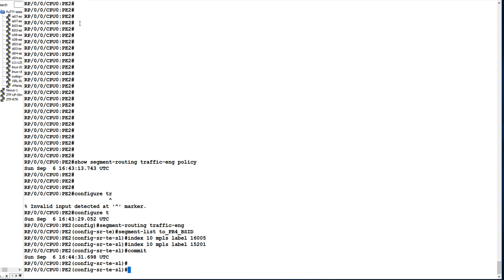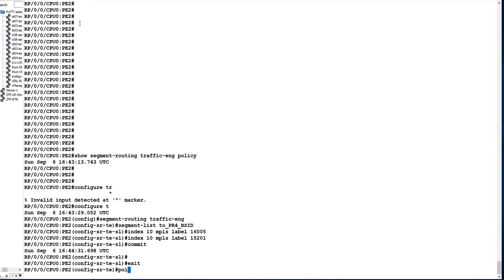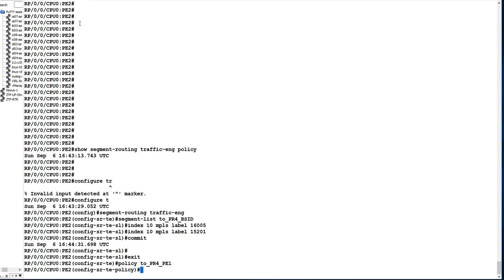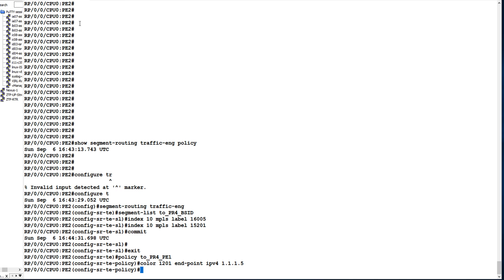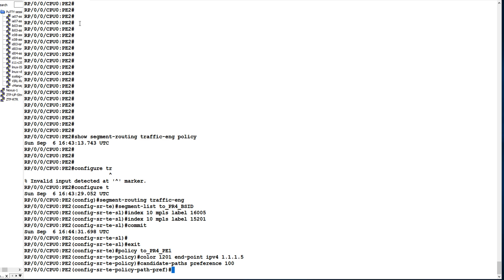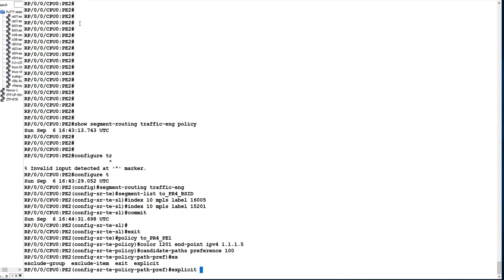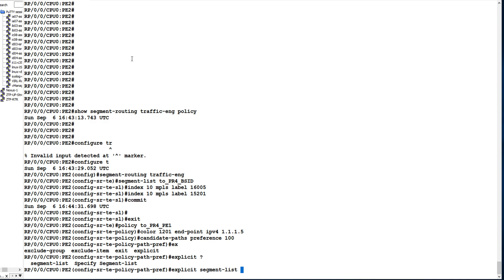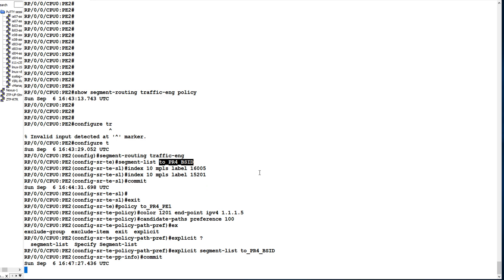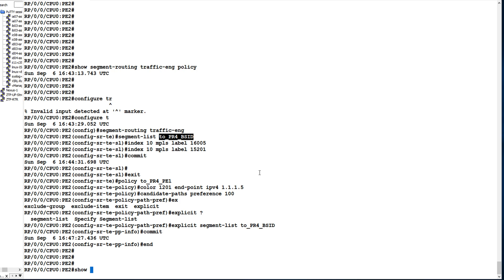Now on PE2 I will configure the SR-TE policy. I give it the name 'to_p4_pe1', color 1201, and endpoint as IPv4 1.1.1.5, which is the loopback IP of PR4. I configure candidate paths with preference 100 using explicit mode, with the segment list we created called 'to_p4_bsid'. Now I will commit these configurations.